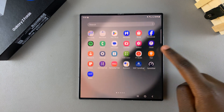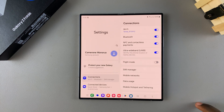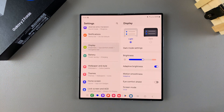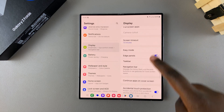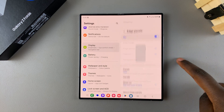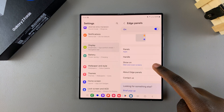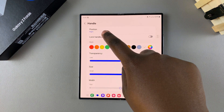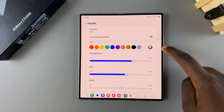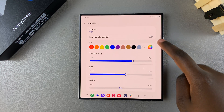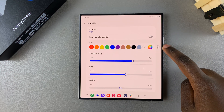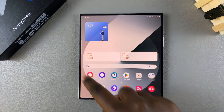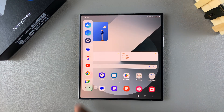The first step is to open the Settings app. In Settings, scroll and select Display. Under Display, look for the option Edge Panels and tap on it. Then from here select Handle. Under Handle you should see Position. Currently the position is set to Right, that's why it's located on the right side of the screen. If you change the position to Left, then when you access the edge panel you should see it's appeared on the left side.